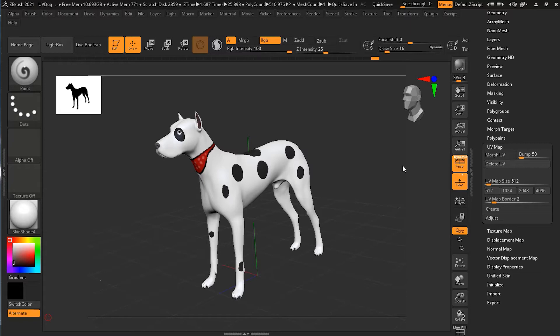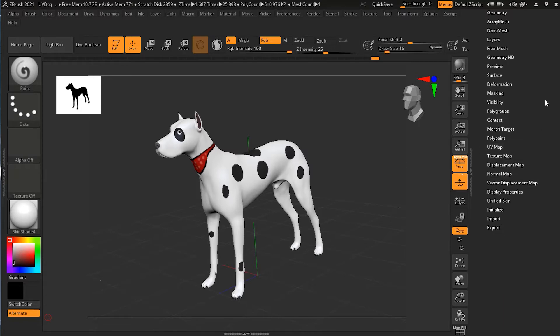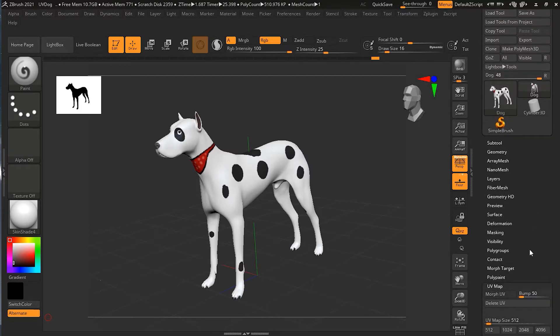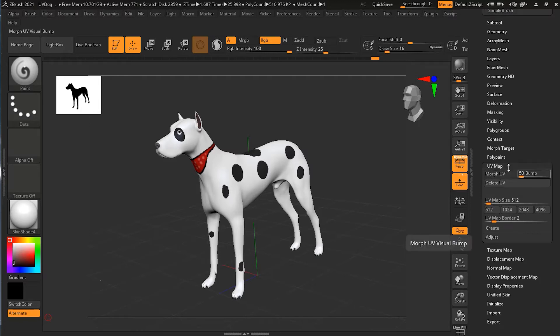As we have seen, PolyPaint places color on the vertices of our model. Now that we have the UV map, we can transfer color from points to a 2D map and back again. So let's see how we can do that. You have to go to the UV Map option down here and click on it, and you will see these options.